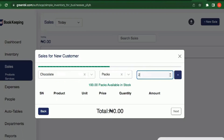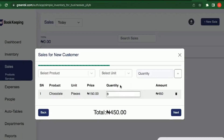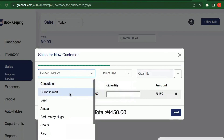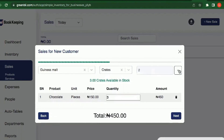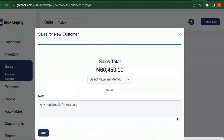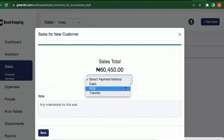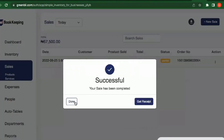I put in the quantity — two packs — and immediately get the total amount. You can add as many products as you want, for example two crates of Guinness. Just keep adding items. Once done, collect the money, complete the sale, and you can proceed — same process as before.